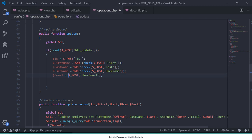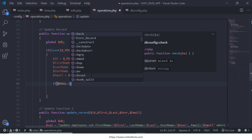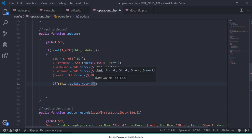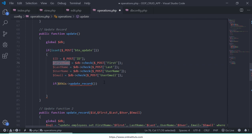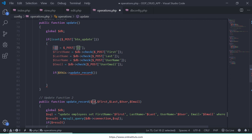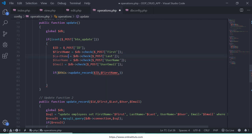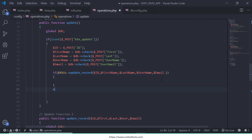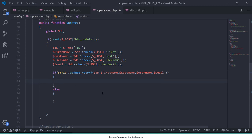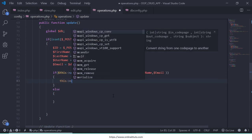Now we need to write: if $db->updateRecord() — call the updateRecord function and pass the parameters. The first one is id, the second is first_name, the third is last_name, then username, and finally email. Come into the if body, otherwise come into the else body.